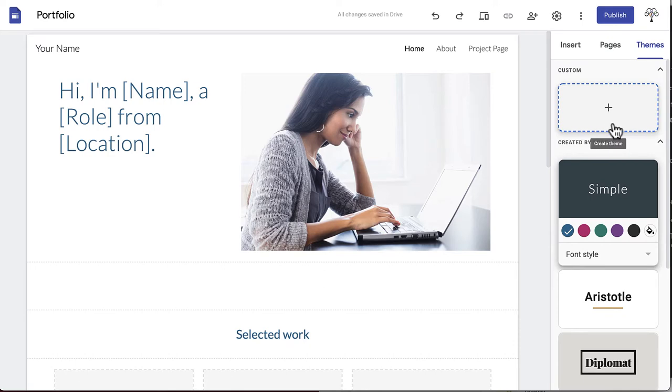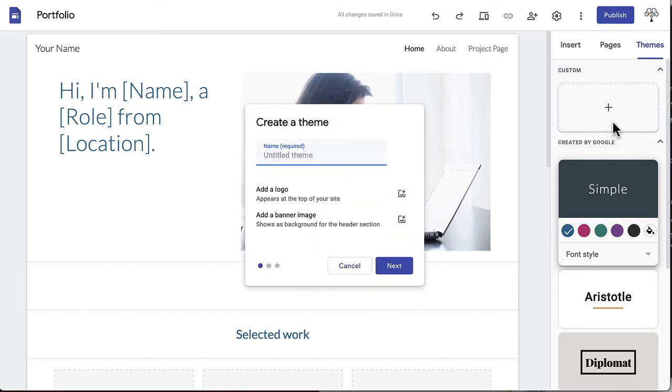If you decide to create a custom theme, click Custom. You'll be prompted to name your theme. You can also add a logo or a banner image at this time.